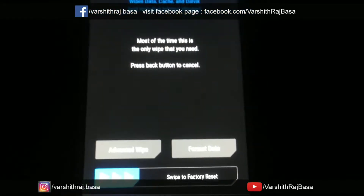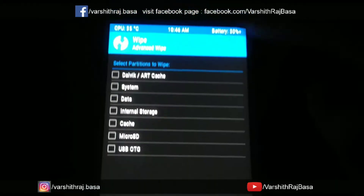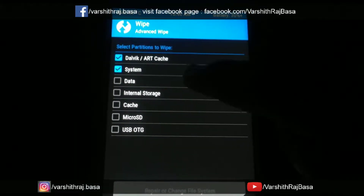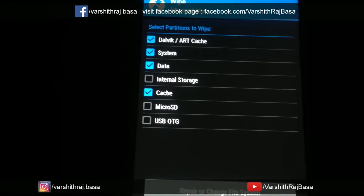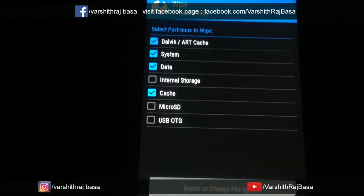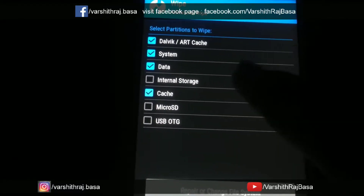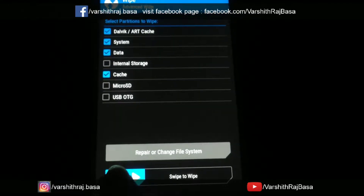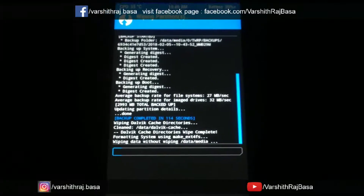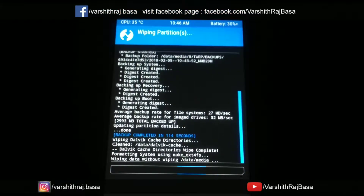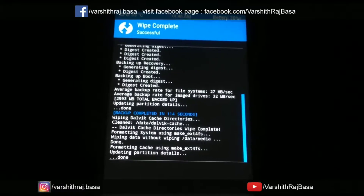Now go to advanced wipe. Select Dalvik, system, data, and cache. Do not select internal storage — internal storage means your personal data, so don't delete it. Now I am clearing Dalvik, cache, system data, and cache. Swipe to wipe the data. It has been done.